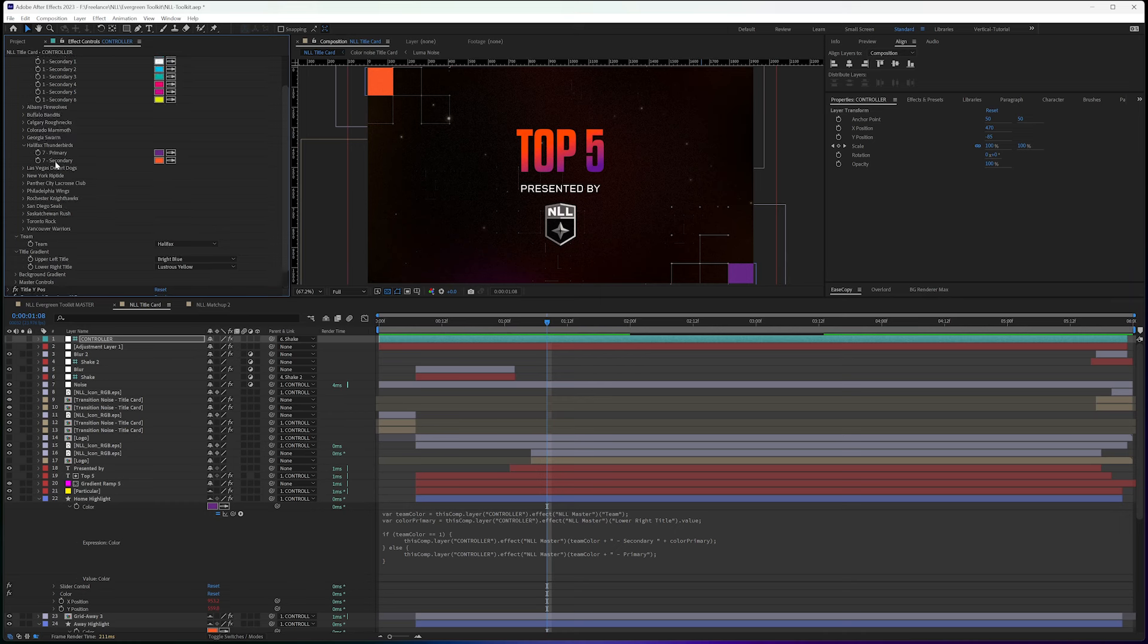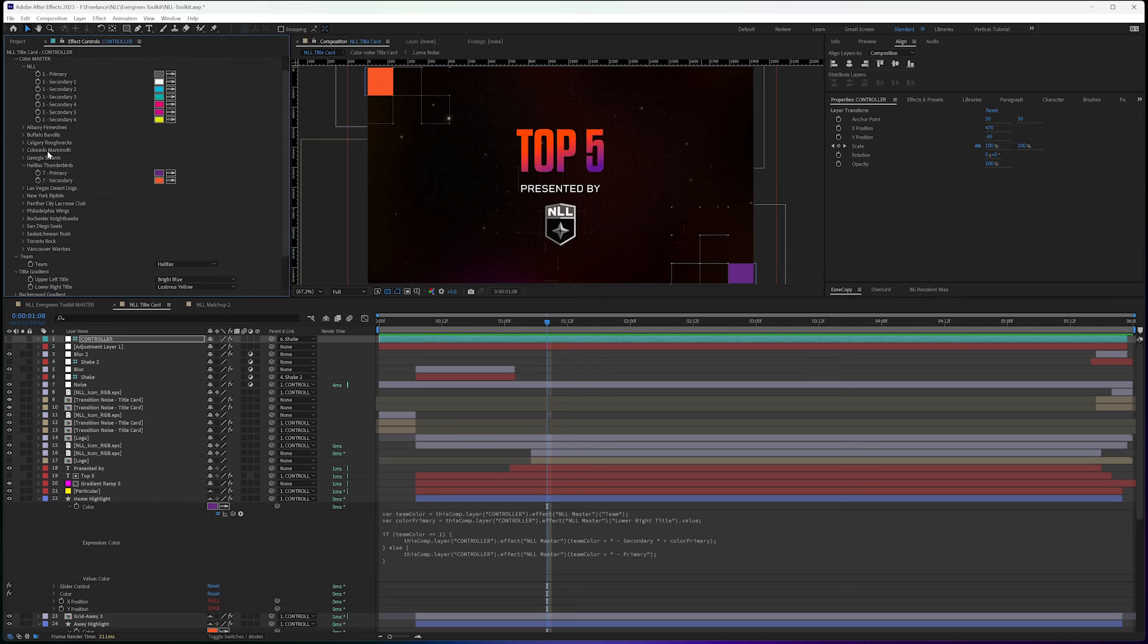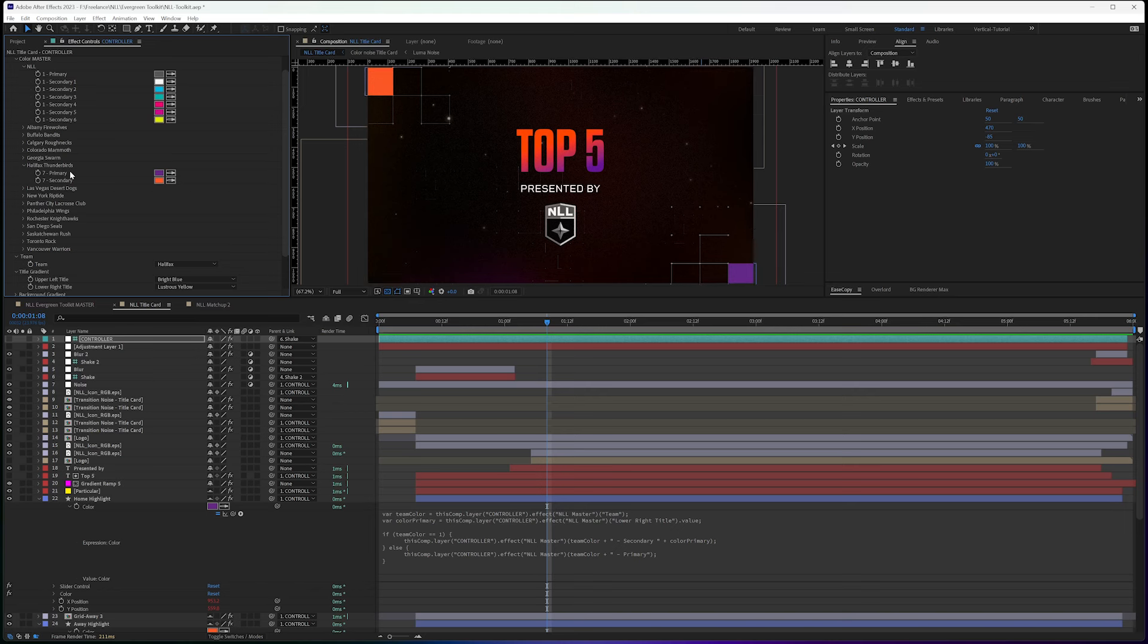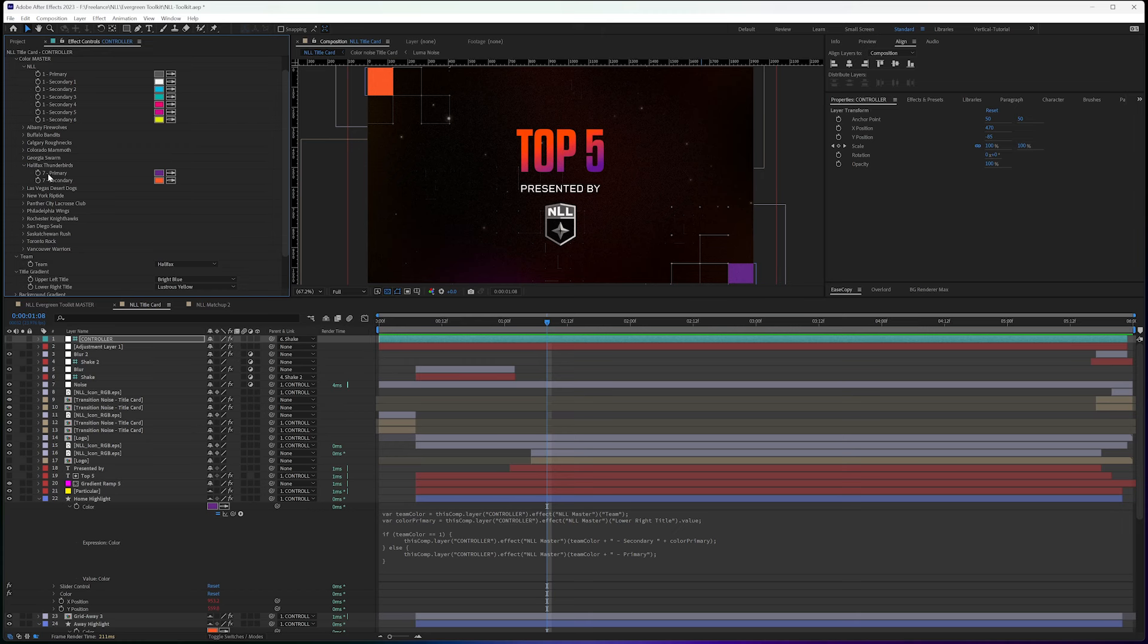So if I go up to Halifax here, we see a primary and secondary. So secondary is orange up top. Primary is purple down here. And I named this in a way that allows me to quickly update when I'm adding this to a layer so that I automatically get the color that I'm looking for.